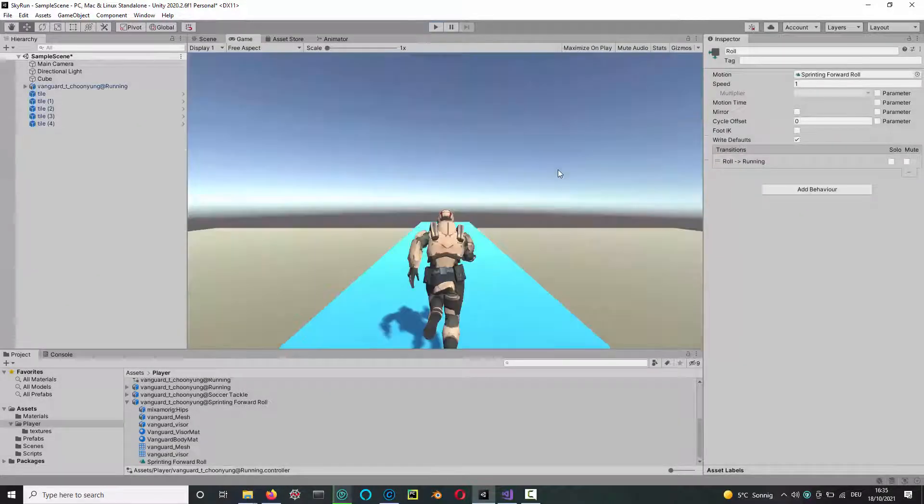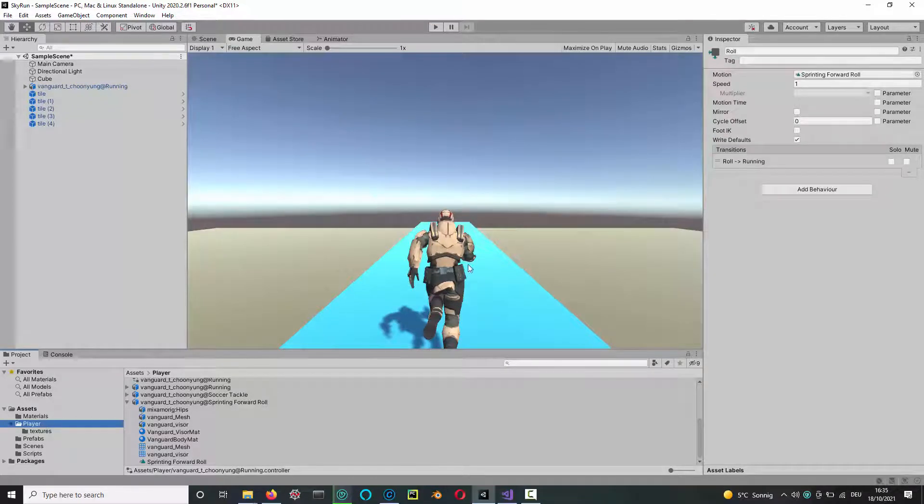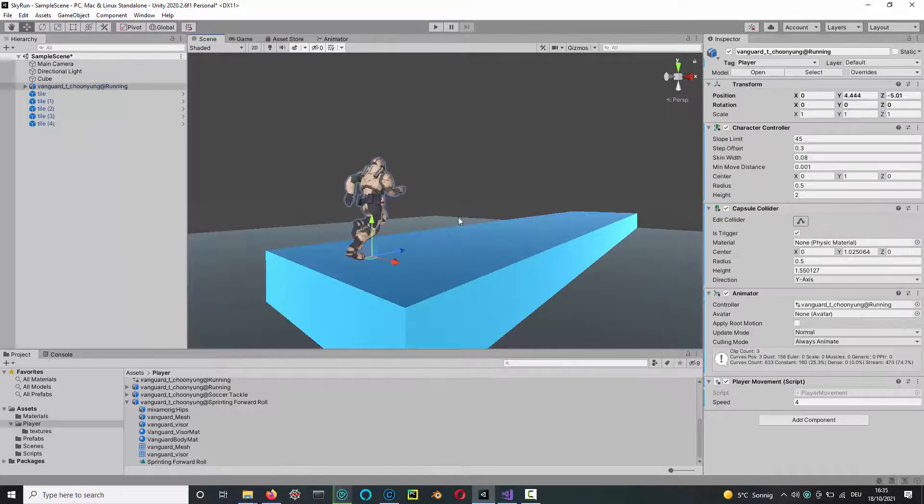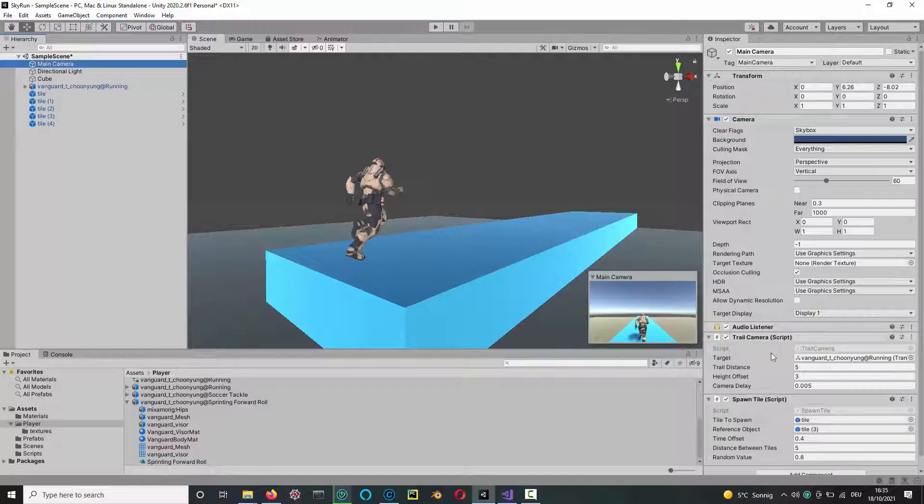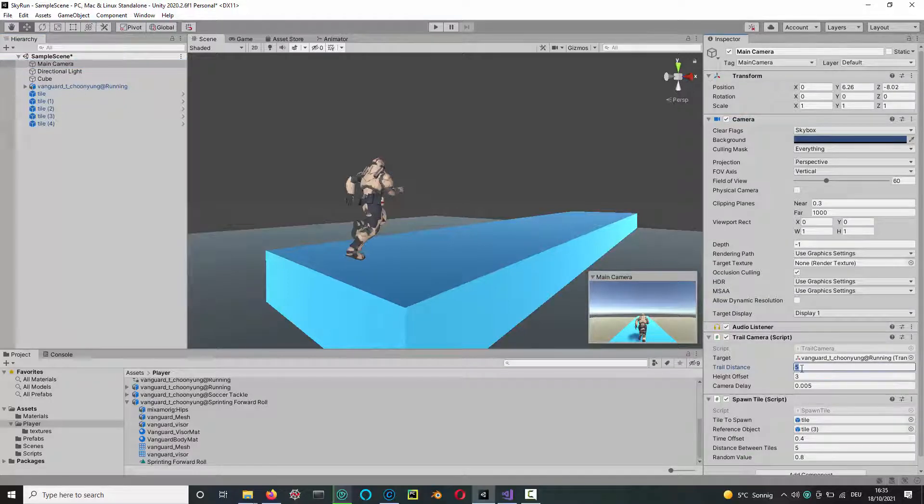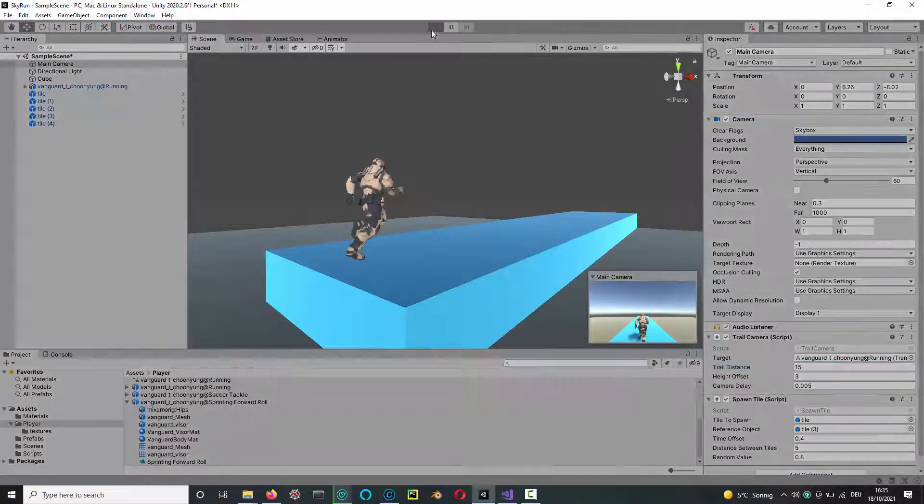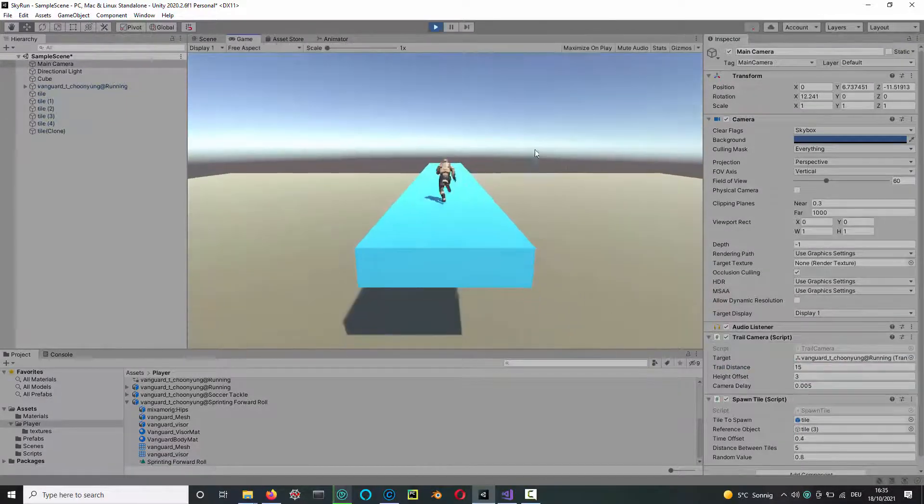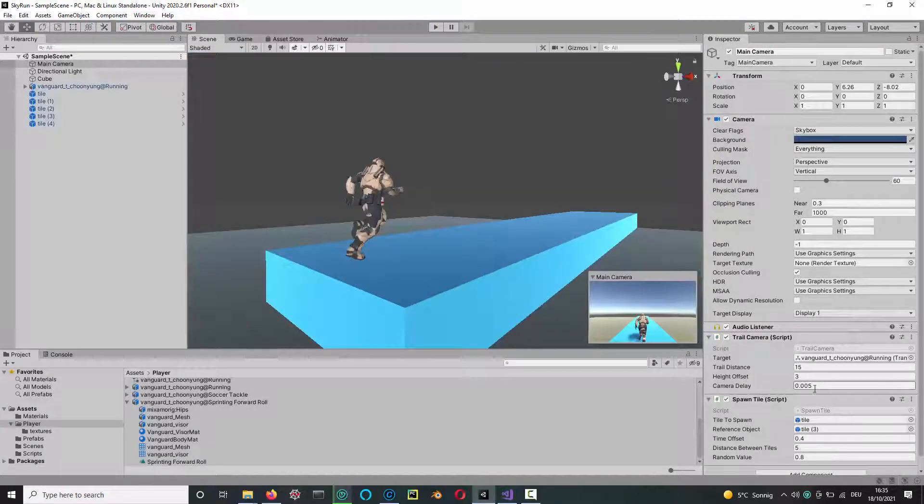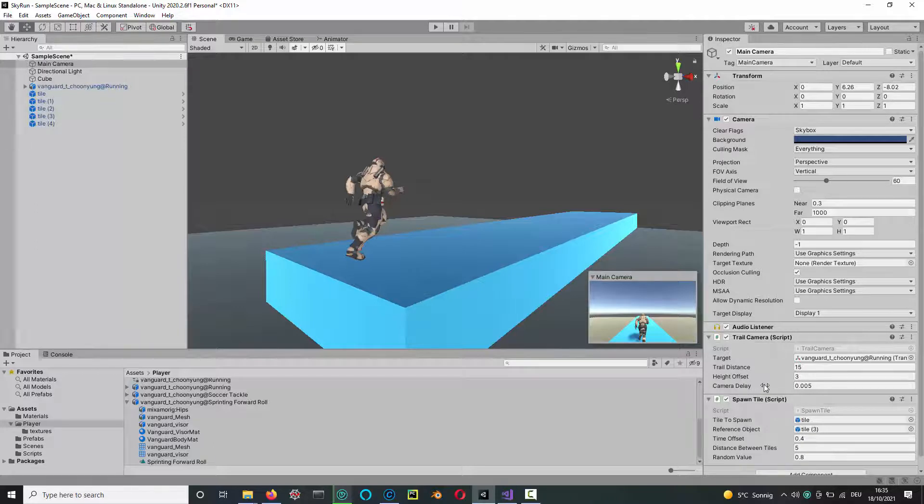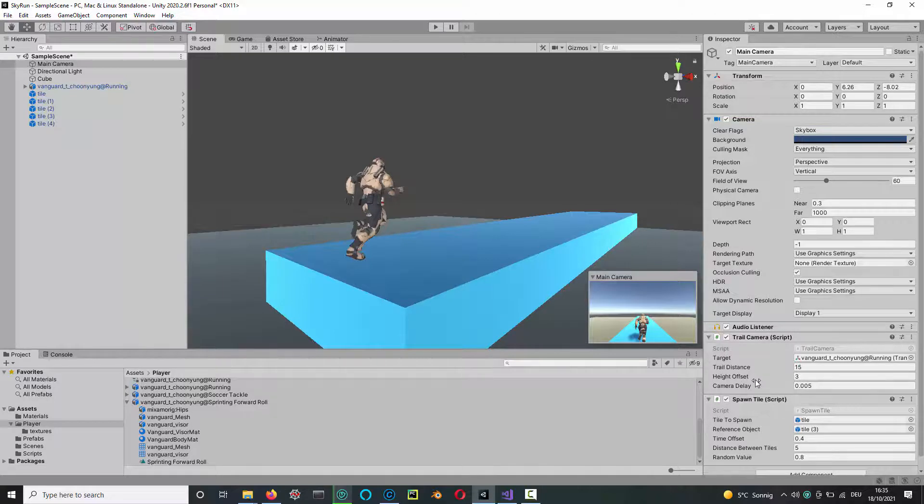There were some other questions, like how for example do we change the distance between the camera and the player. In the camera we had this script called trail camera, and we had this public variable for the trail distance. So if I set that to something like 15, then the camera will be a lot further back. And similarly for the delay when we go around the corner, you can change the delay here. The height offset is just how high the camera will be above the player's head and so on.